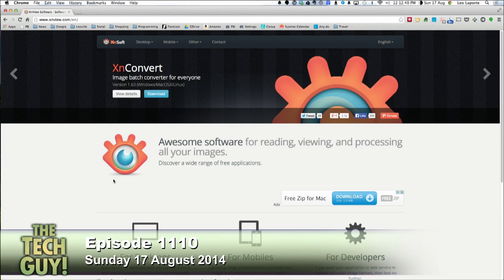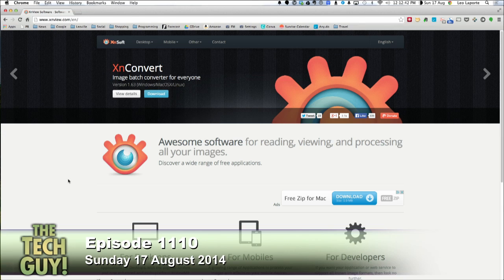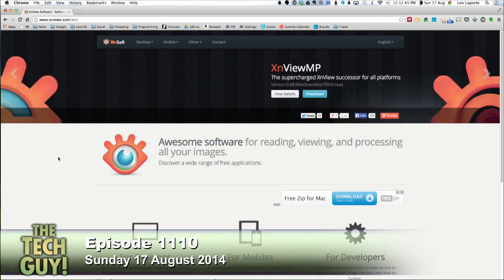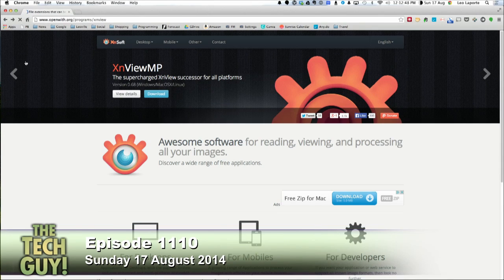The good news is it's free. They have it for Windows, Mac, and Linux. xnview.com — it's a handy thing. Keep that around if you've got old floppies. First, you've got to get a floppy drive. But openwith.org is a very handy resource for people who have files they can't figure out how to open. Good luck, Tom — let me know if it works.